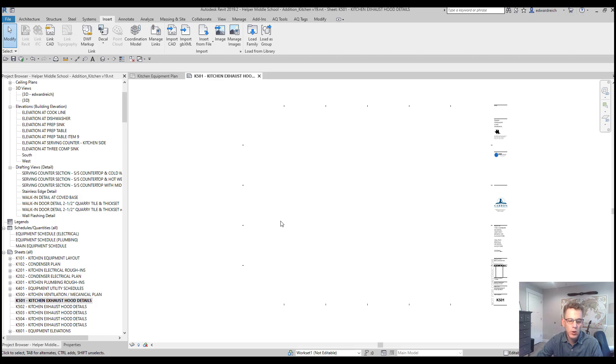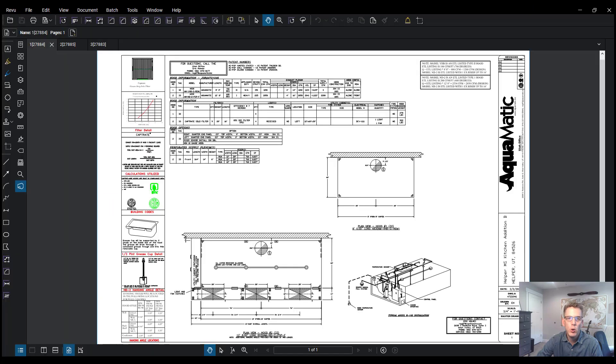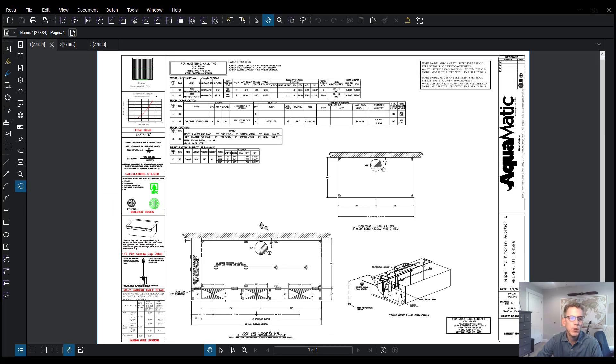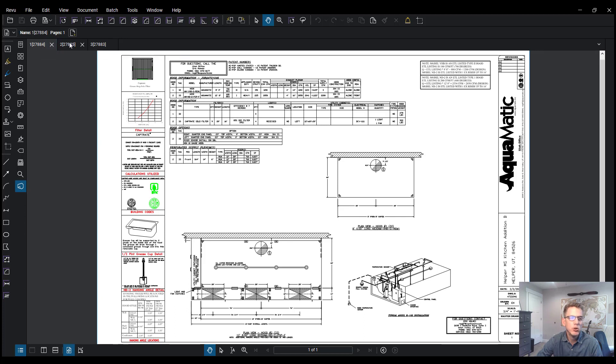So if I jump to my PDF viewer program, you'll notice here we have drawing one, two, and three that I need to bring in.